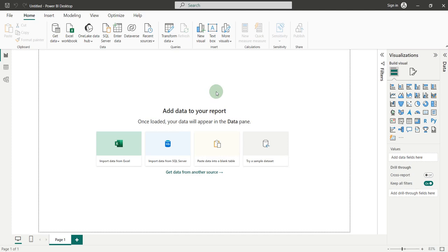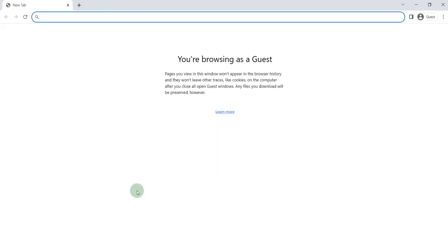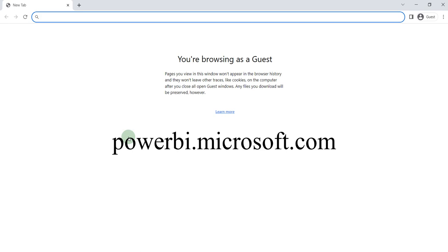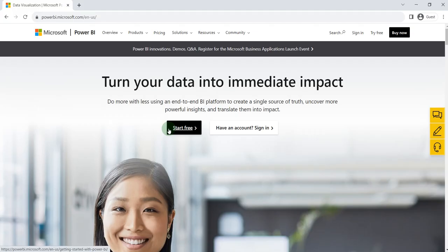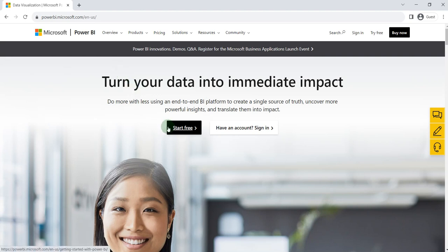There are two ways to download and install Power BI. The first one is to open your browser and search powerbi.microsoft.com. Here, you will find an option, Start Free. You just have to click it and you will be redirected to the download page.